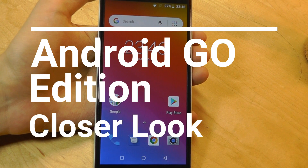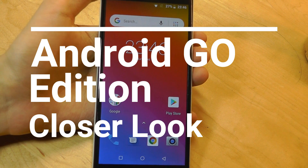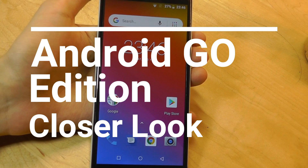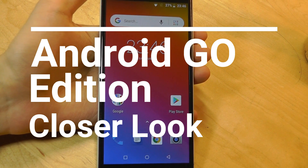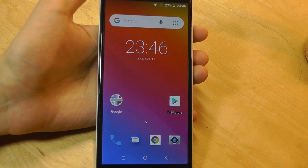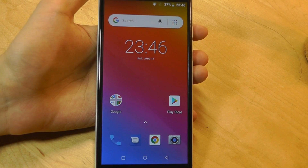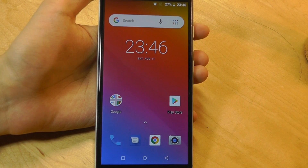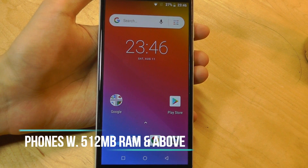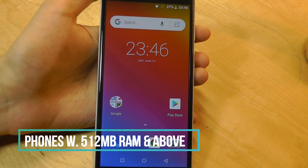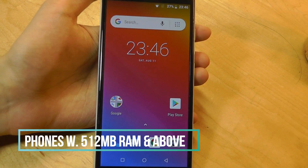Hey y'all, here at OSReviews. In this video we'll be taking a closer look at some of the differences of Android Go. This isn't really a brand new mobile operating system — it's just a kind of branch of Android, based on Oreo 8.1 at the moment, but it's a lighter version of the regular Android experience, designed for low-end hardware.